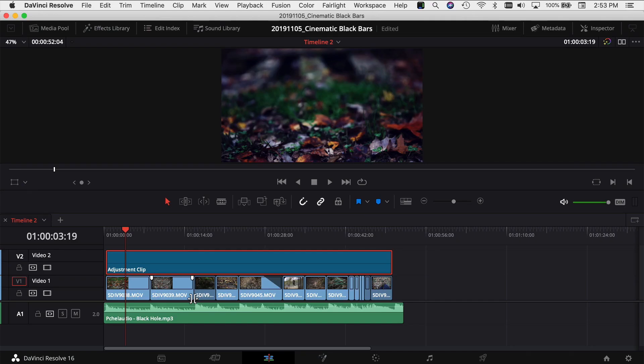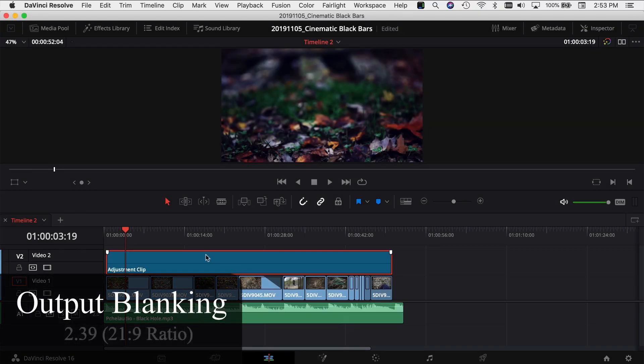We're here in DaVinci Resolve and I've already gone ahead and put a few clips together in my timeline, as well as added some music and an adjustment layer on top for some color grading. Make sure you keep watching the video because I've got some freebies I'm going to talk about that I want you to have — they're going to help you add these black bars to your video super easy.